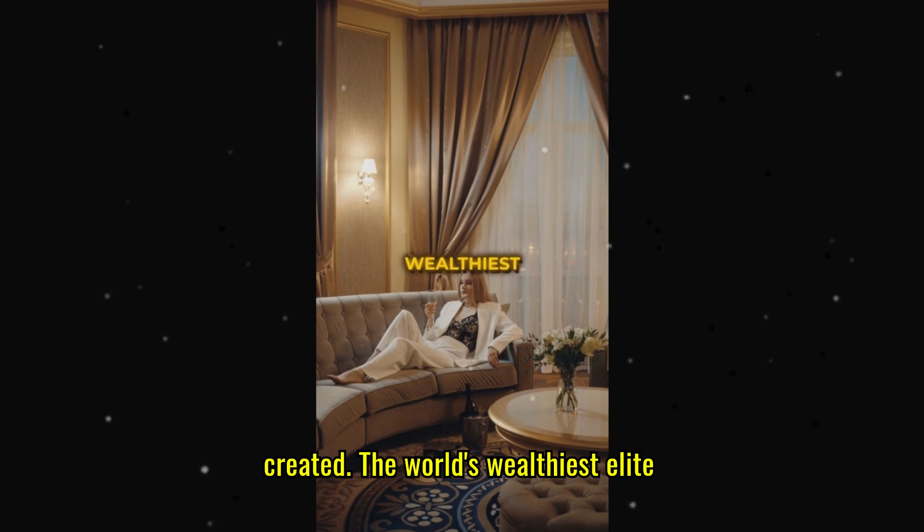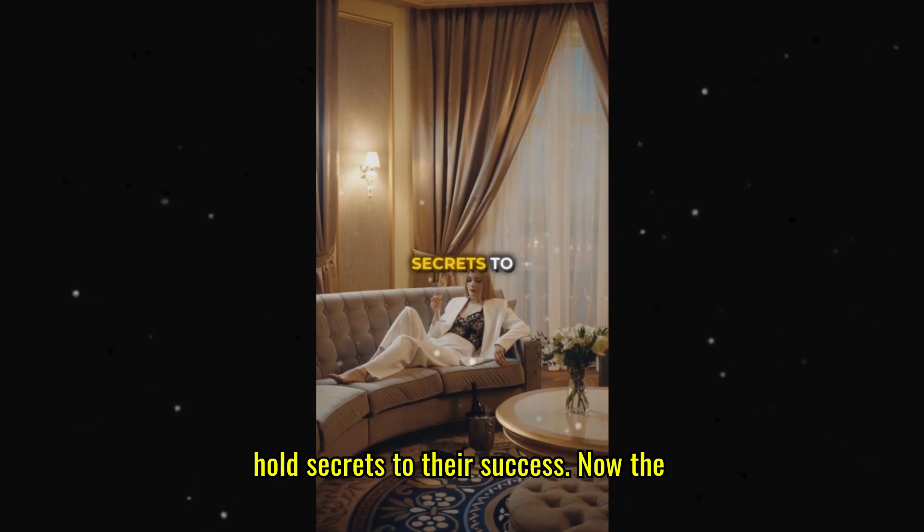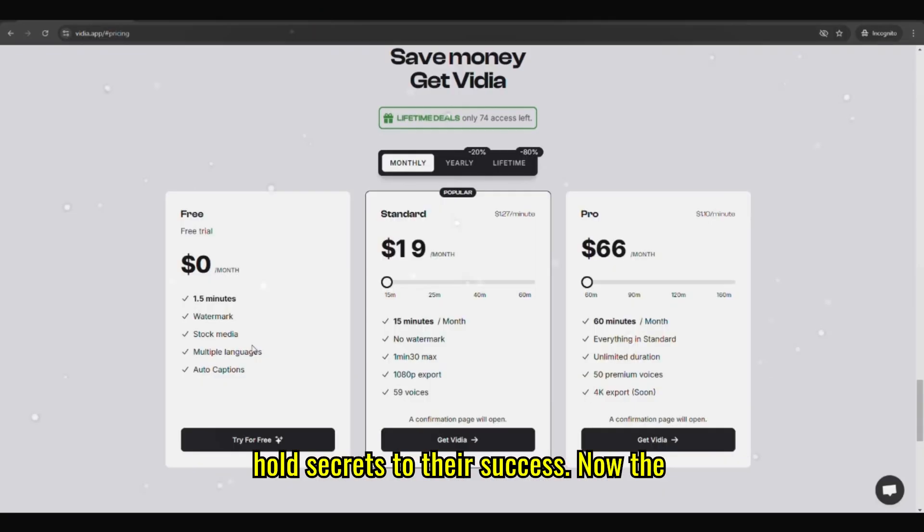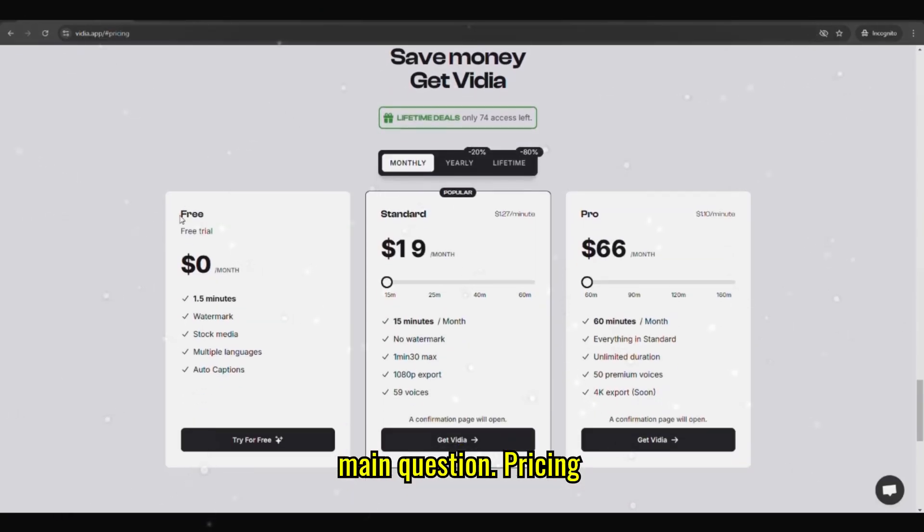The world's wealthiest delete holds secrets to their success. Now the main question. Pricing.